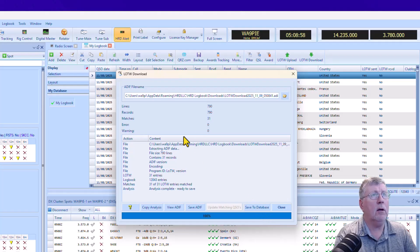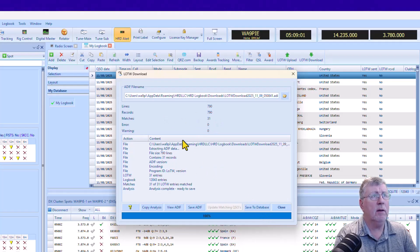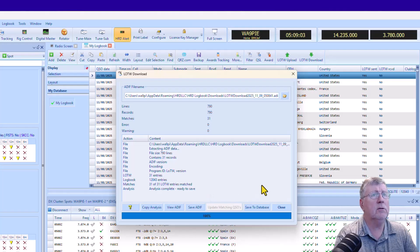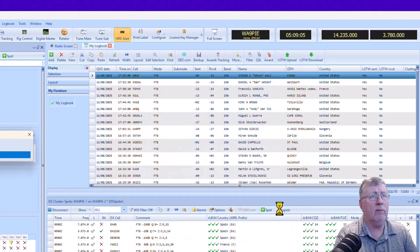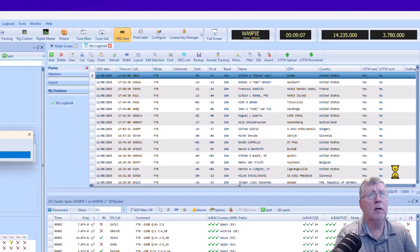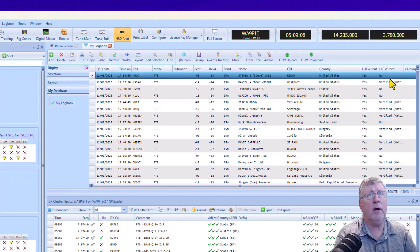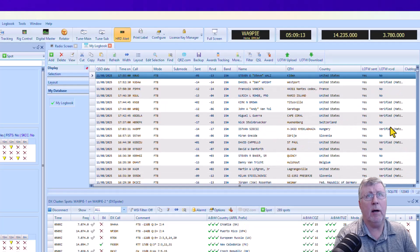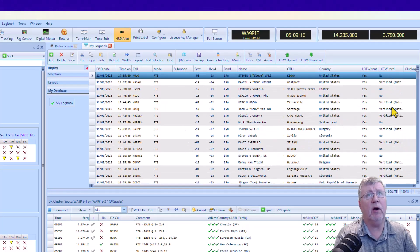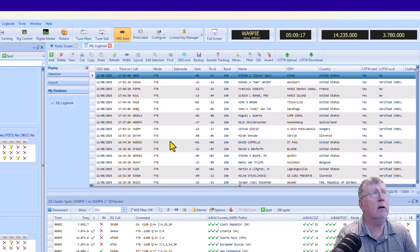And you can see I downloaded 31 matches. There weren't any that didn't match, so I'm going to save it to the database and finish. And then over here, we see automatically that a whole bunch of them got updated, right? So they all went to Received, Verified. That's the way it works out.